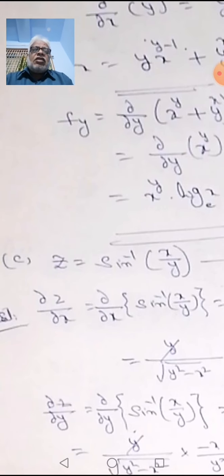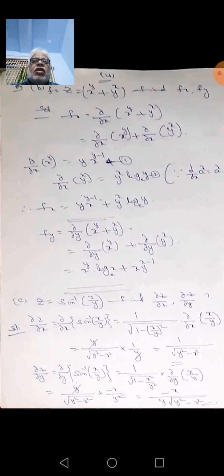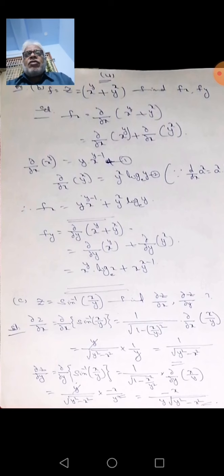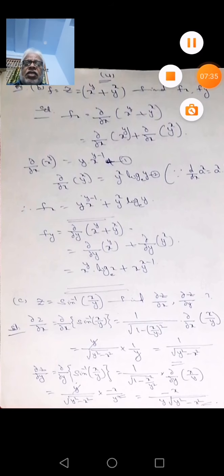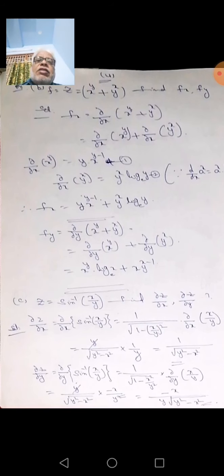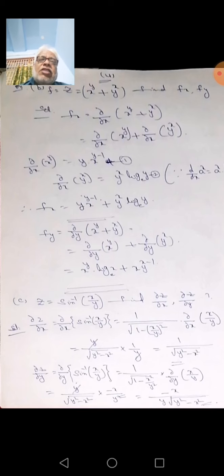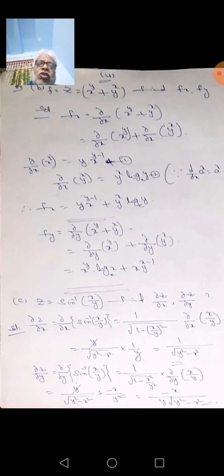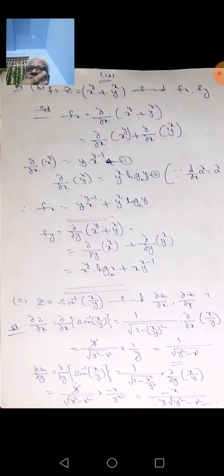So for z = sin⁻¹(x/y), the partial derivatives are different values. To solve problems like this, you must know the derivative of sin⁻¹(x), which is 1/√(1-x²). Without knowing this formula, you cannot find solutions to these problems.